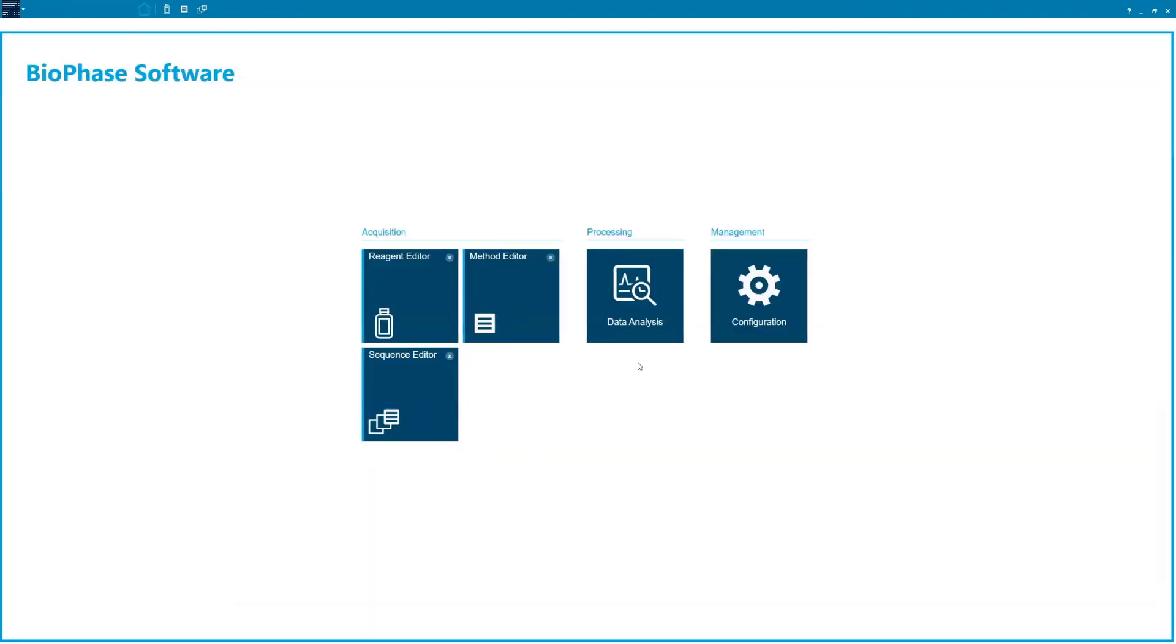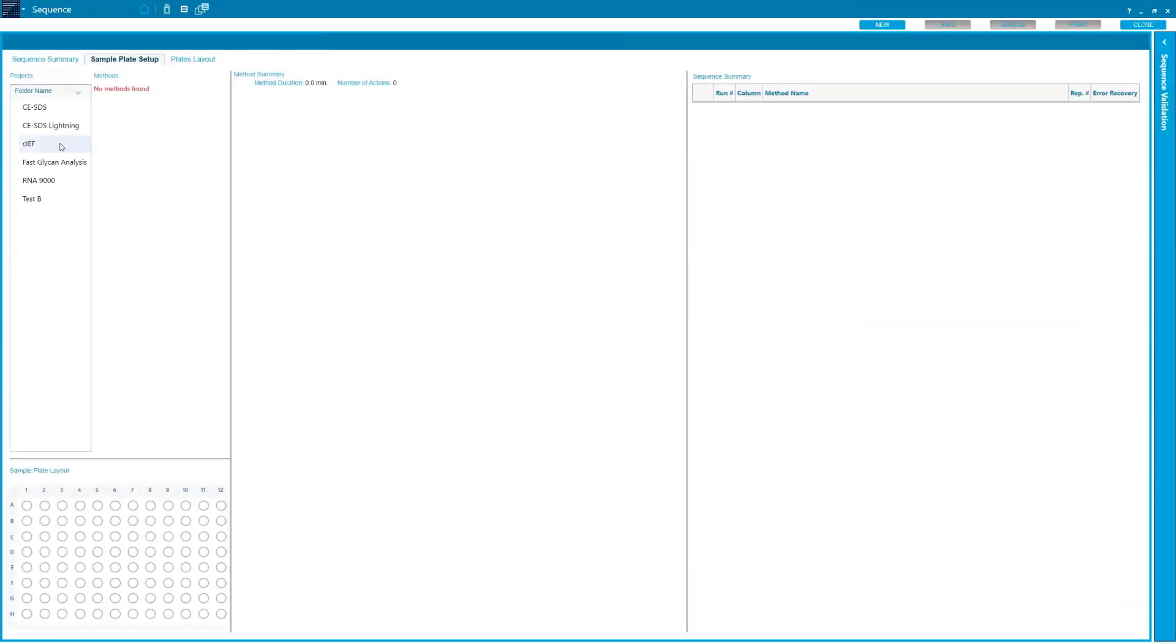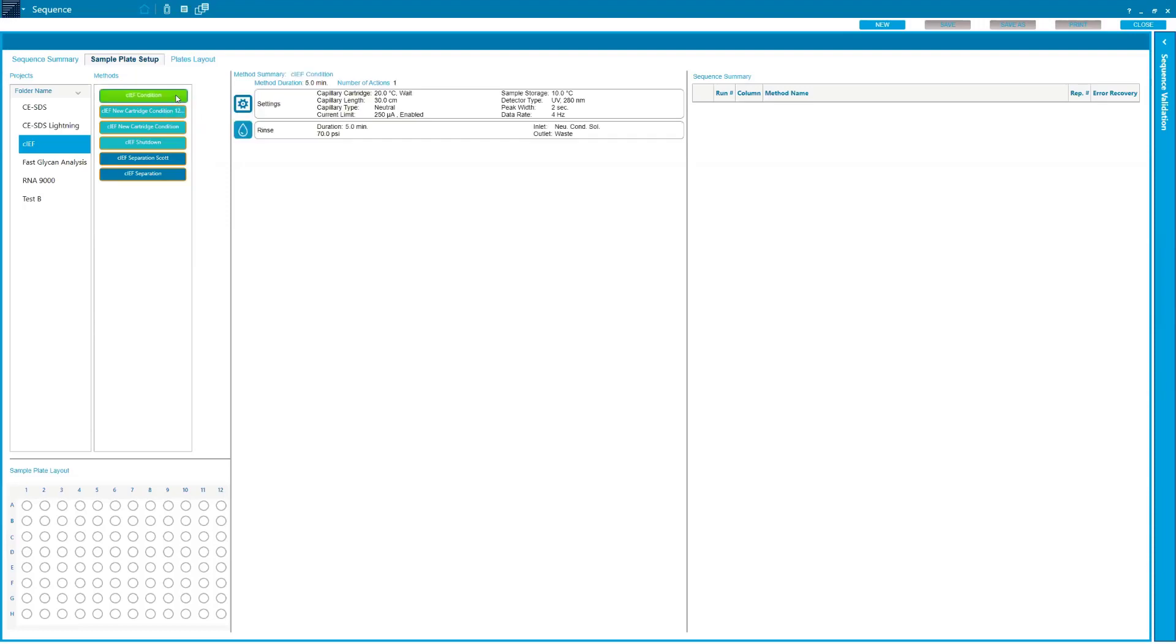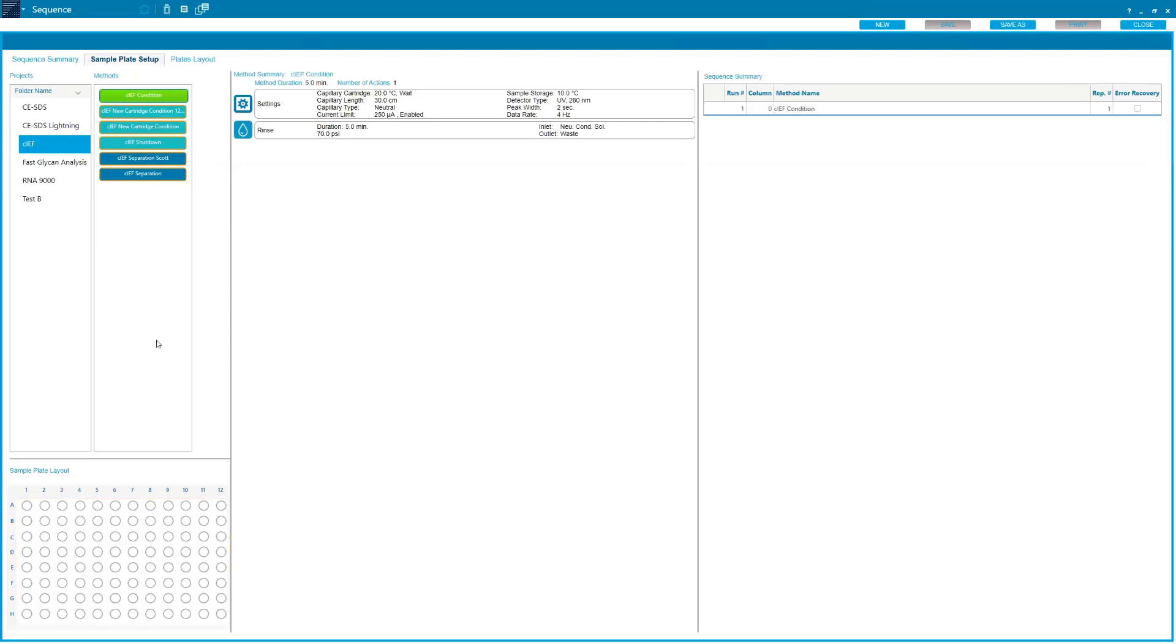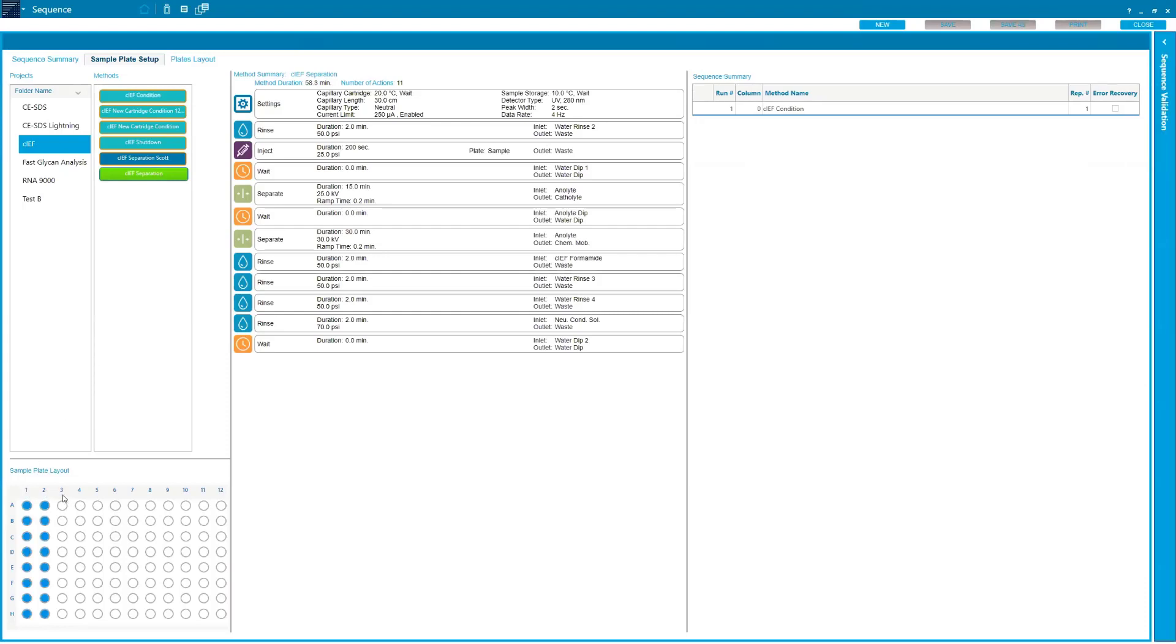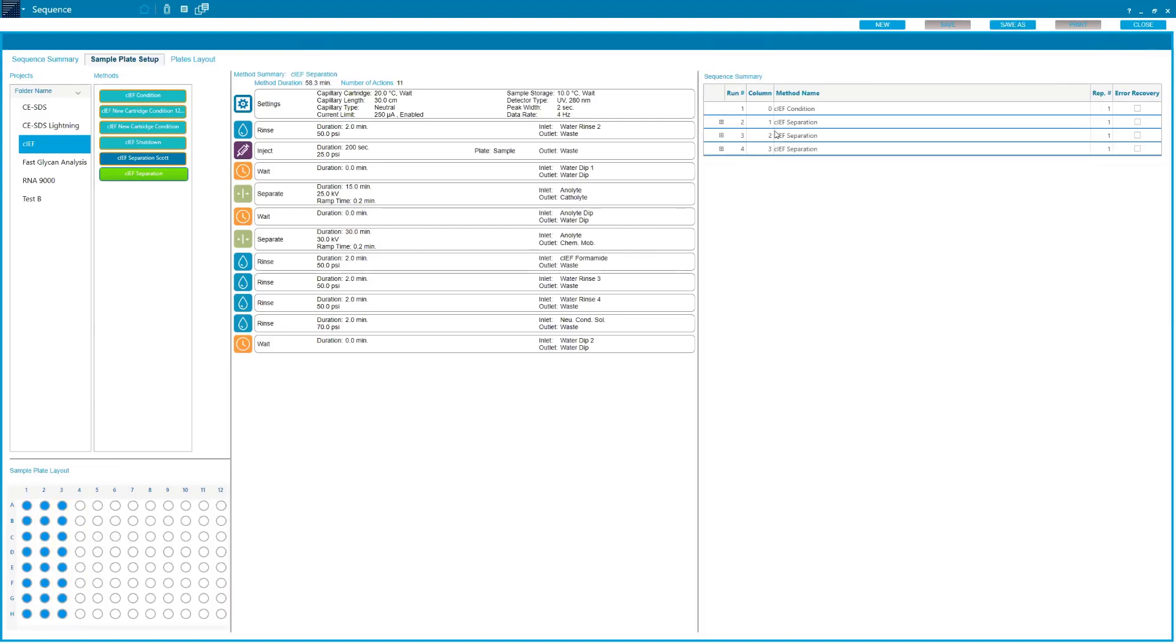Once we have that method saved, the next thing that we really want to do is create our sequence. We're going to start with a brand new sequence here. We're going to go over to our project folder that we have everything saved in. We'll see two different types of methods here. In teal, we have our conditioning and shutdown methods. The instrument knows this because we don't have sample injection. Here in the darker blue, we have our separations, and those are denoted because we have a sample injection. To load them onto our plate, all we do is drag and drop. We take it, we drag it down. Now we can see that our whole 96-well plate is highlighted or bordered in yellow because the conditioning method isn't affecting any one column, it's affecting the whole plate.